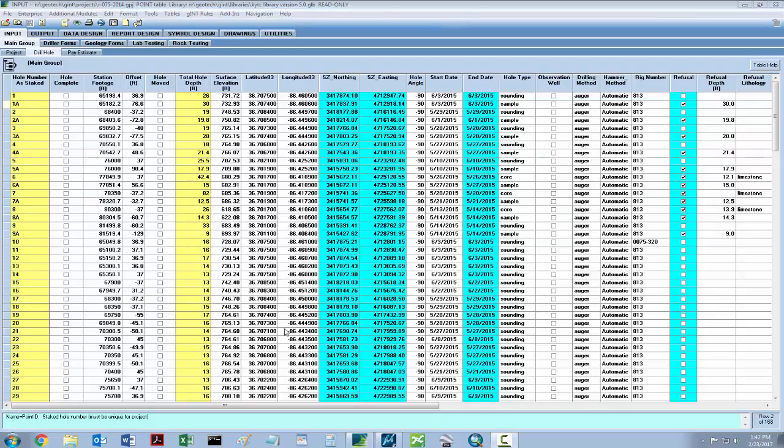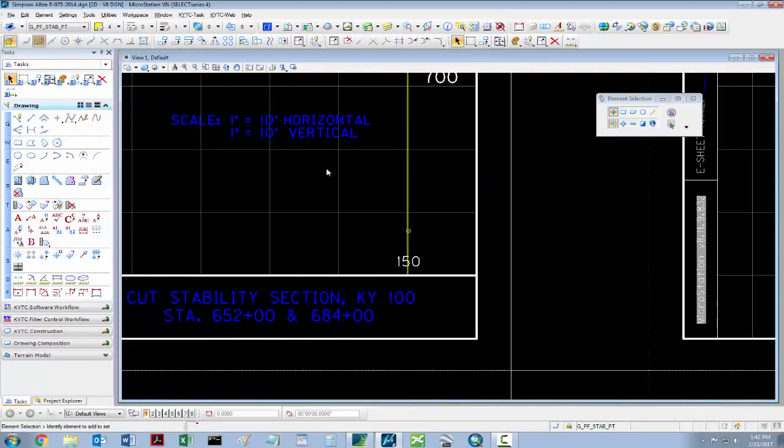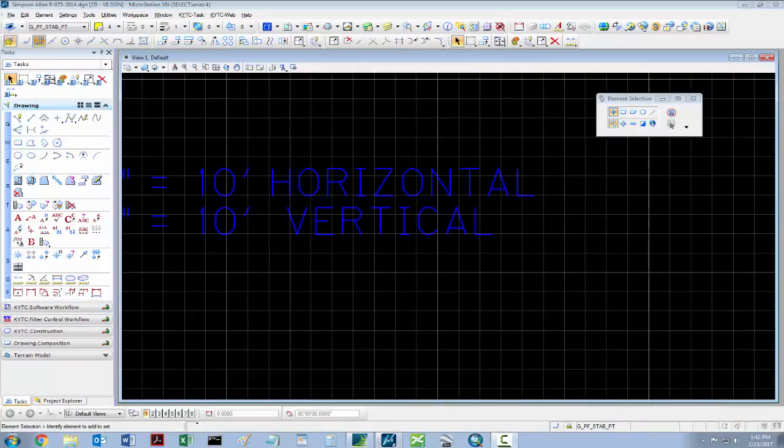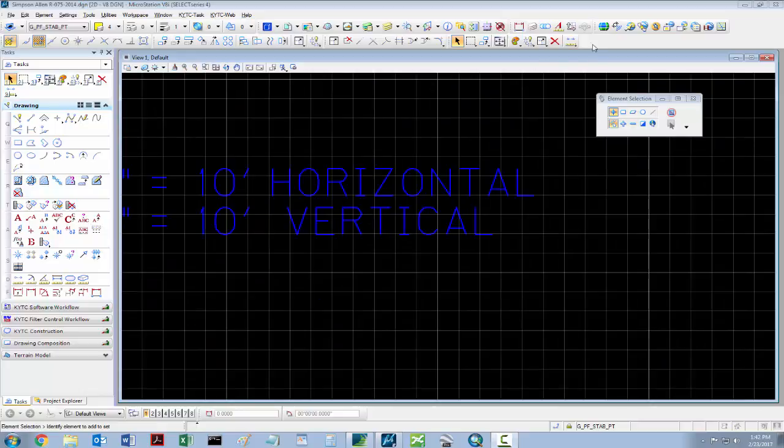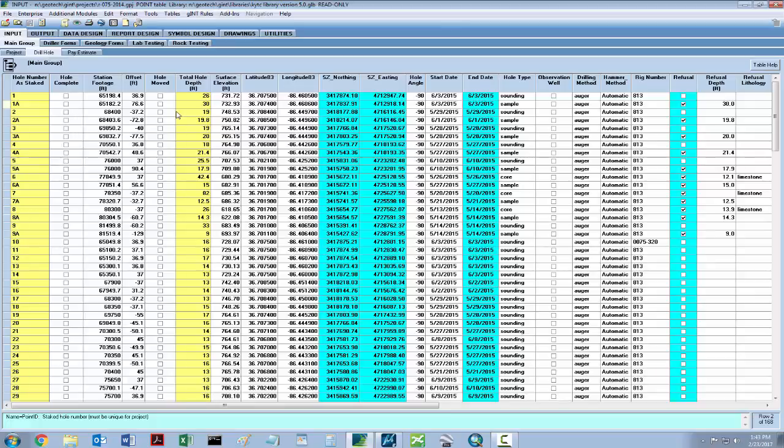To begin the exporting process, the scale at which the hole data will be set within MicroStation must be identified. In this example, we'll be using a 10 scale. With the scale identified, the next step is to verify the data being sought has been entered into Ghent. This can be done by clicking the Drill Hole tab and looking at the data fields. In this case, because the data fields are adequately populated, we can assume that we have sufficient data to produce those desired fence diagrams.